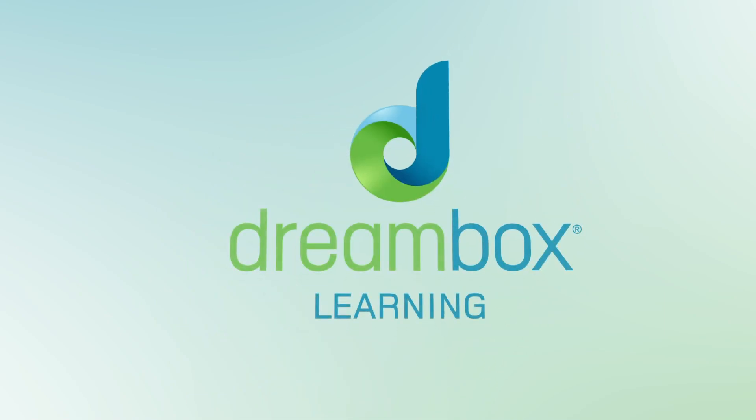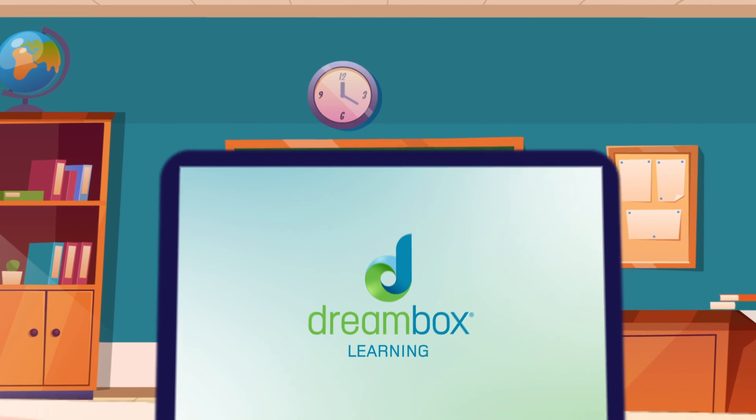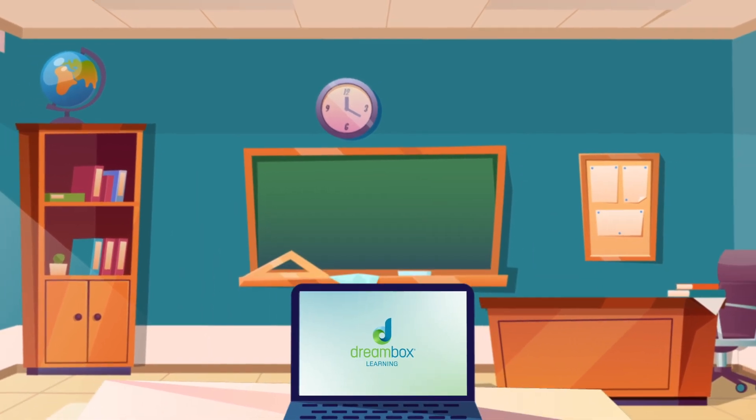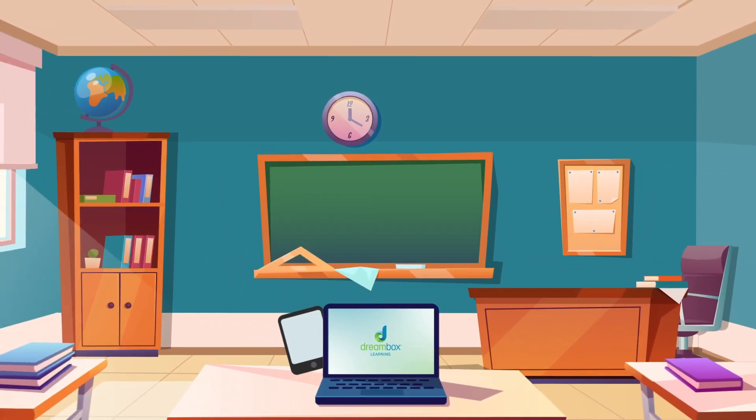This year, you'll be using DreamBox as part of your math class. DreamBox is a math program you can use on a computer or tablet, but not on a phone.